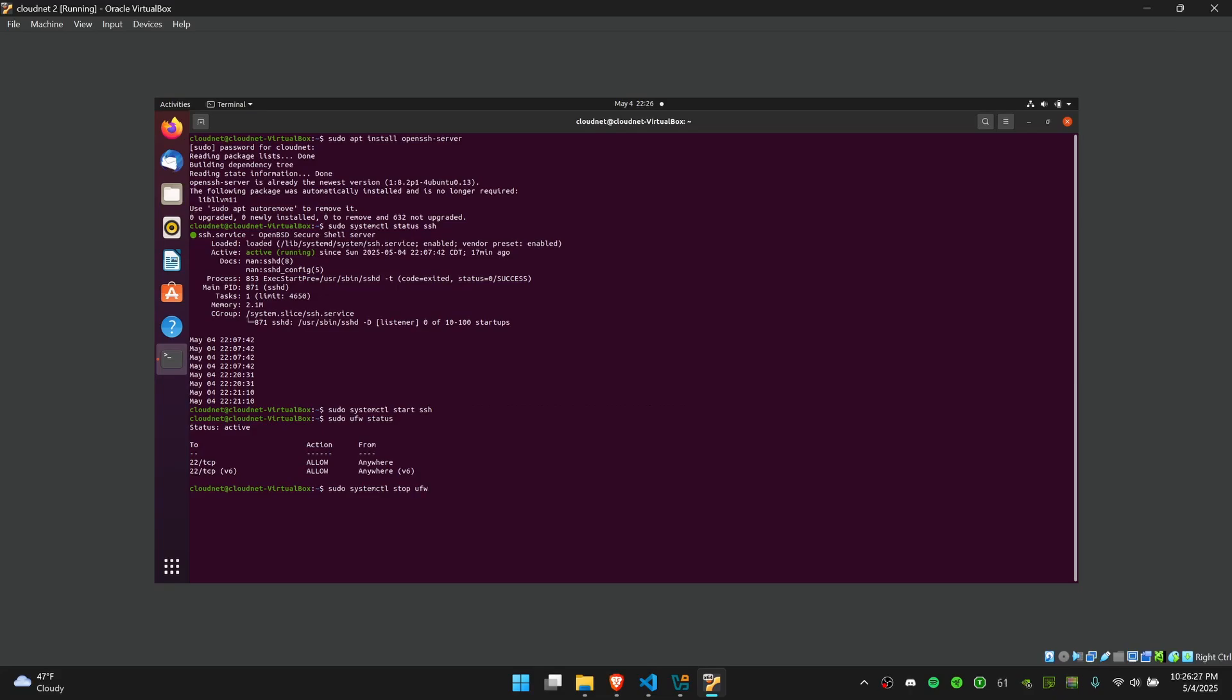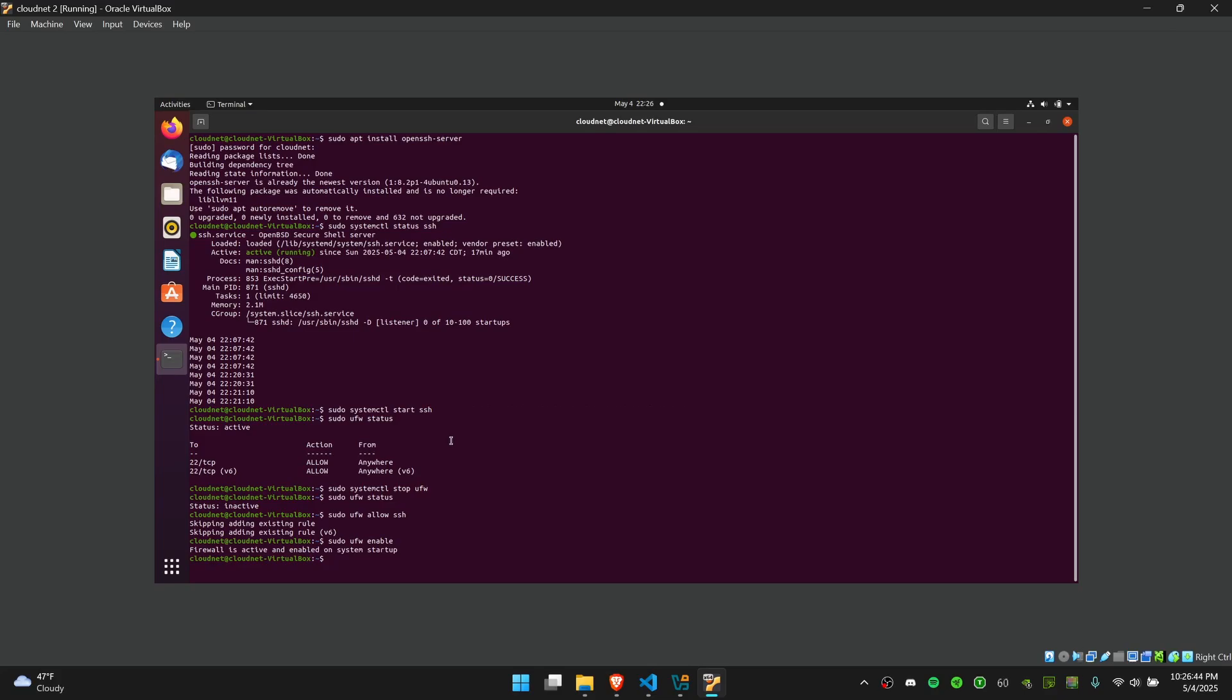You can either just stop the firewall by saying this command, and then if I go back and check, the firewall is inactive. Or you can say sudo ufw allow ssh and sudo ufw enable, and that'll basically allow for the firewall to be active as well as still allow the SSH connections to go through.